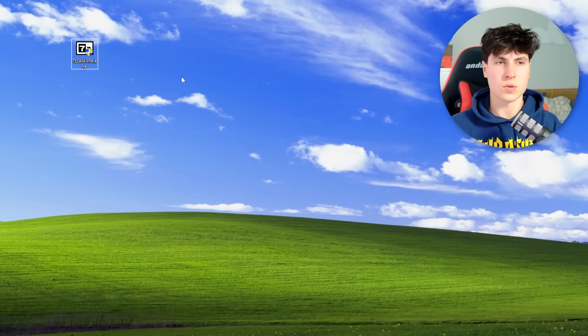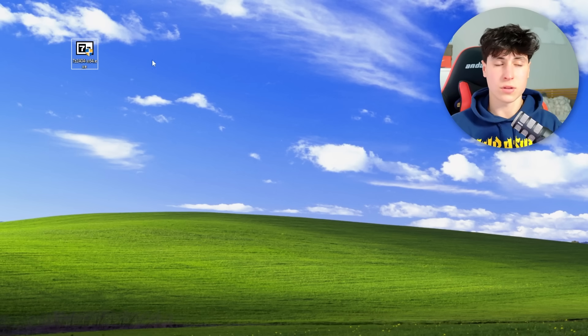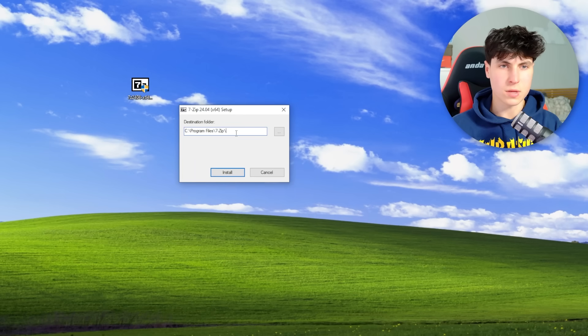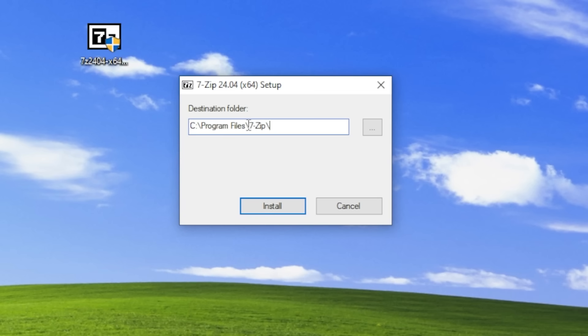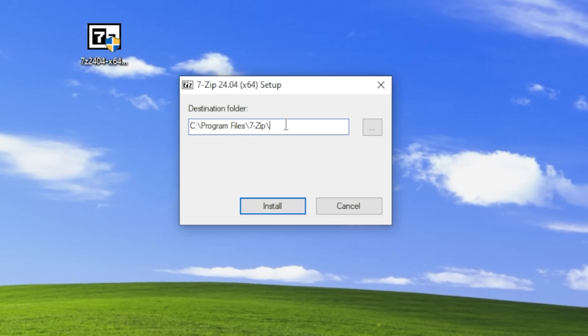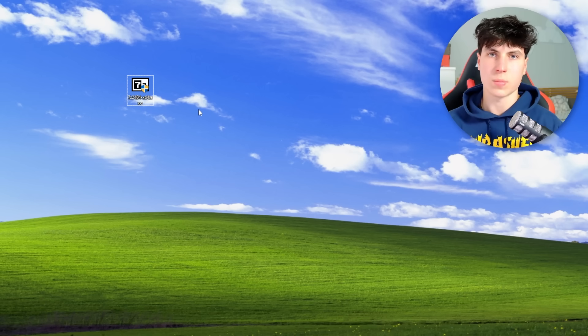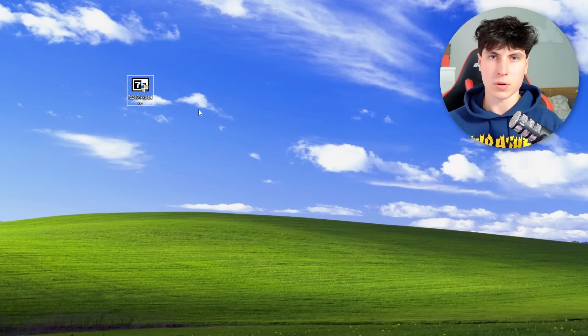Before we automate the cracking process we need a way to attempt it normally. I asked ChatGPT how to extract password-protected archives through command prompt, and 7-zip is the perfect tool for that. First you're going to want to install 7-zip and make sure it's in C:\Program Files\7-Zip. Let's go through the process of opening a password protected archive normally using 7-zip through command prompt.